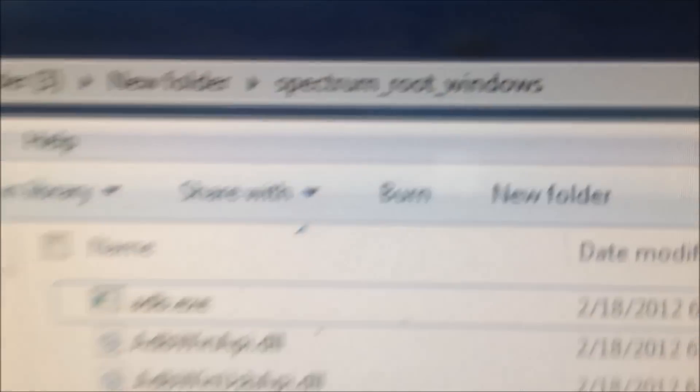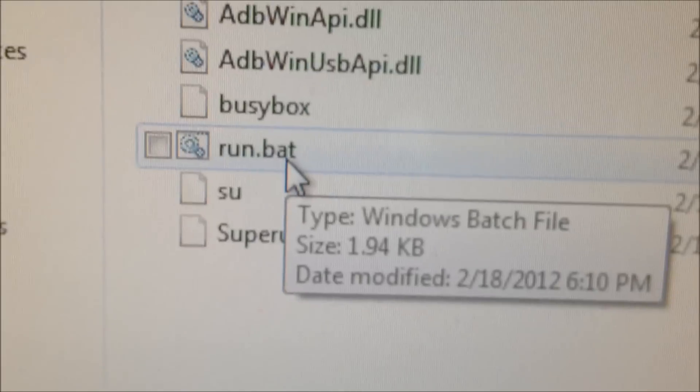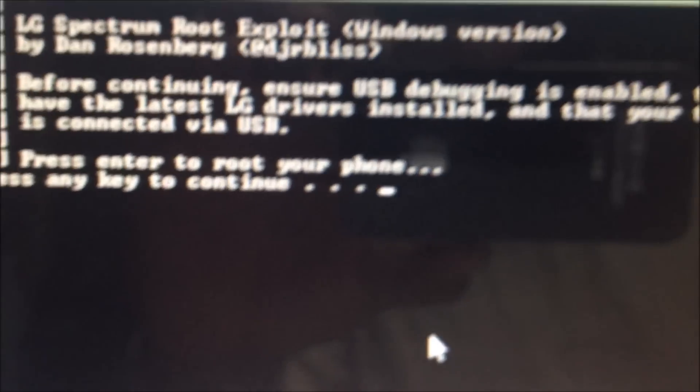From there you need to get Spectrum Root for Windows. Just go ahead and get Spectrum and then click the run batch file, press enter, and it'll root the phone and do everything you need to do. I tried Super One Click, did not work for me. It's going to reboot the phone a couple of times after you enter and you'll be good to go.